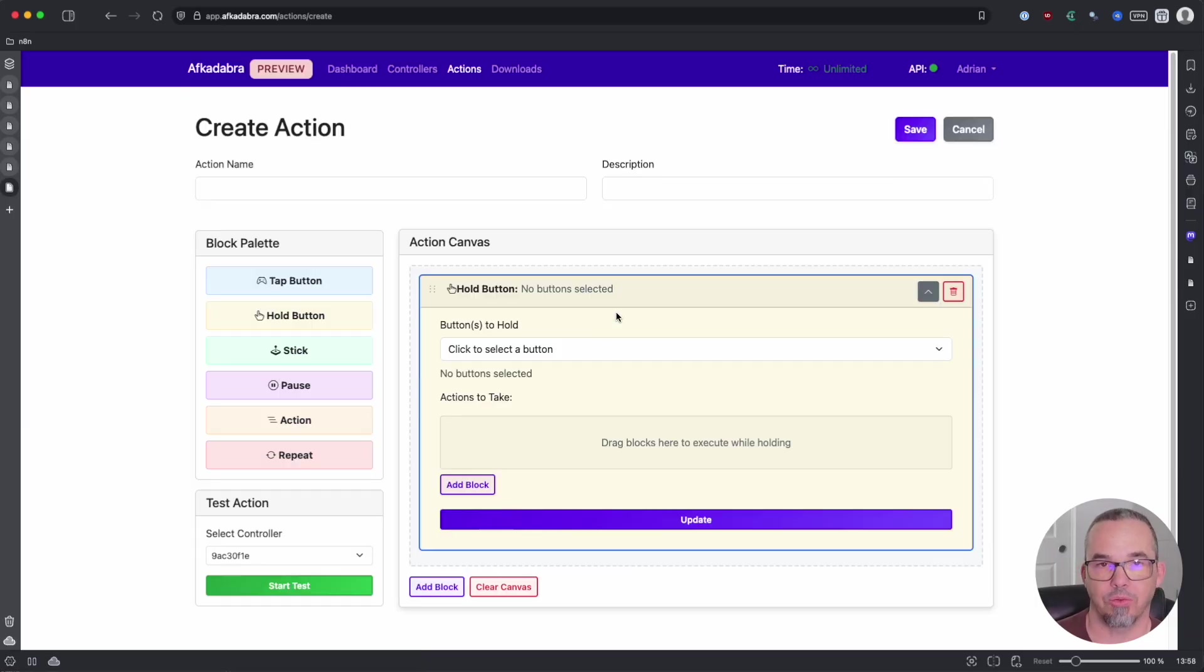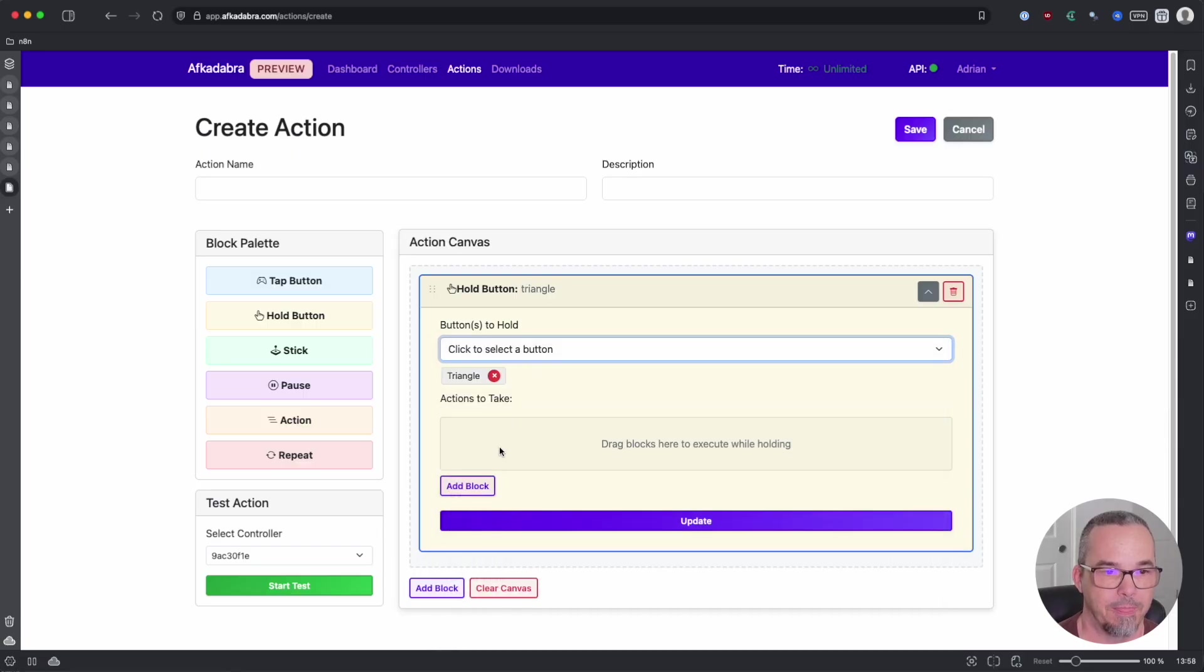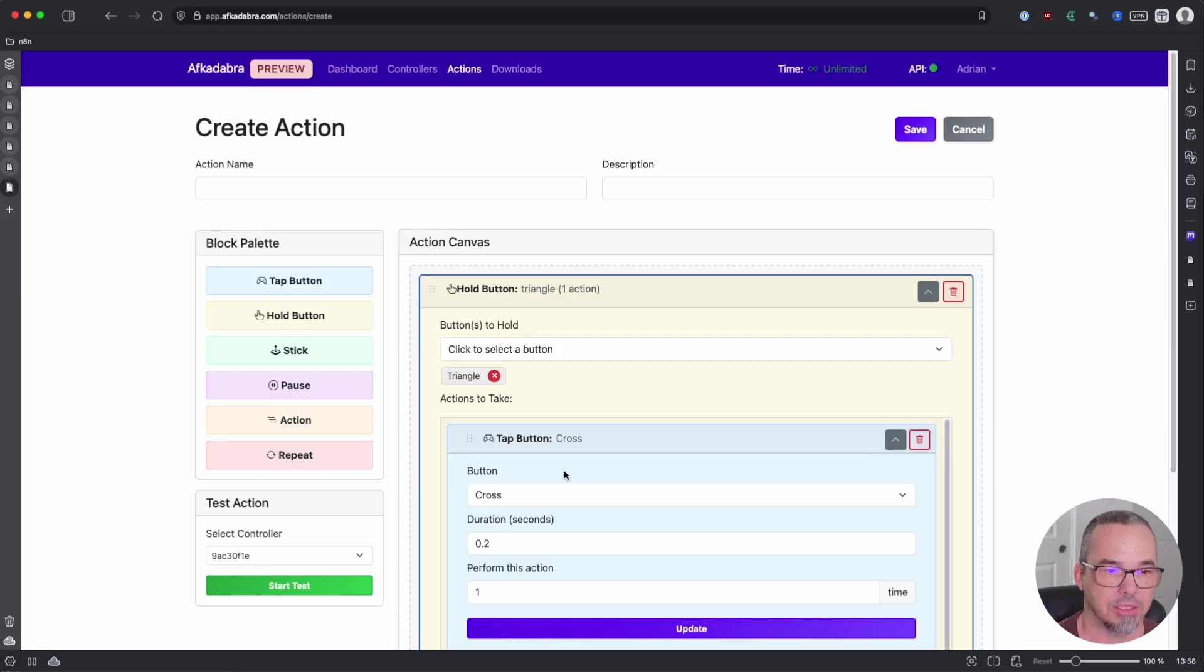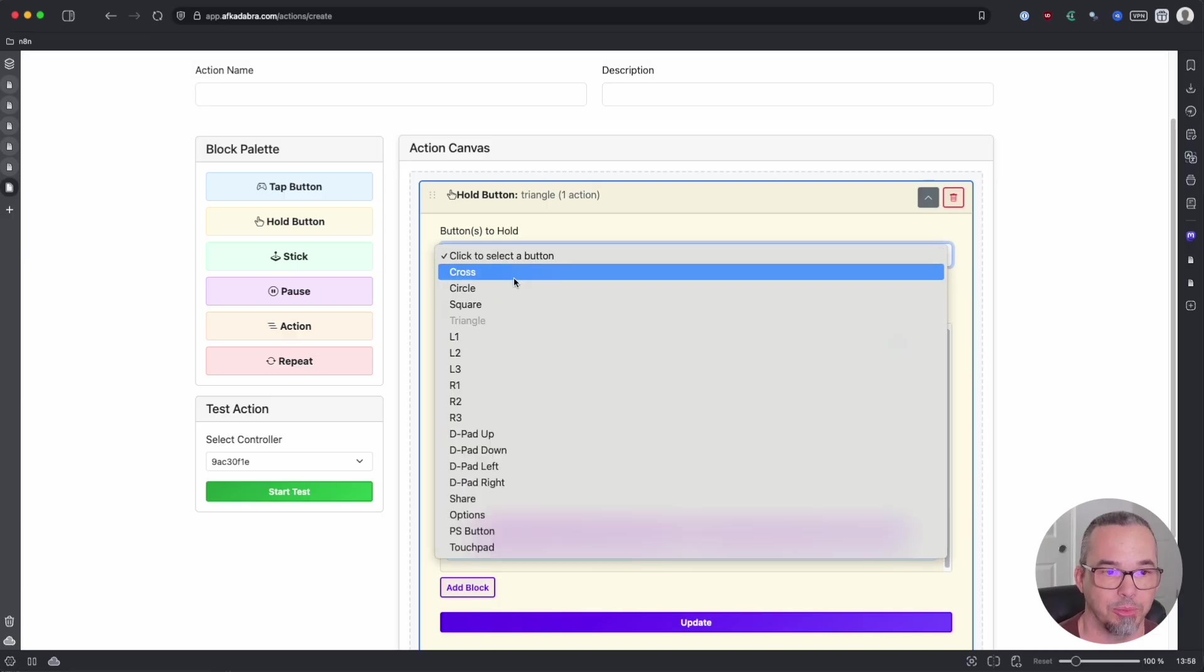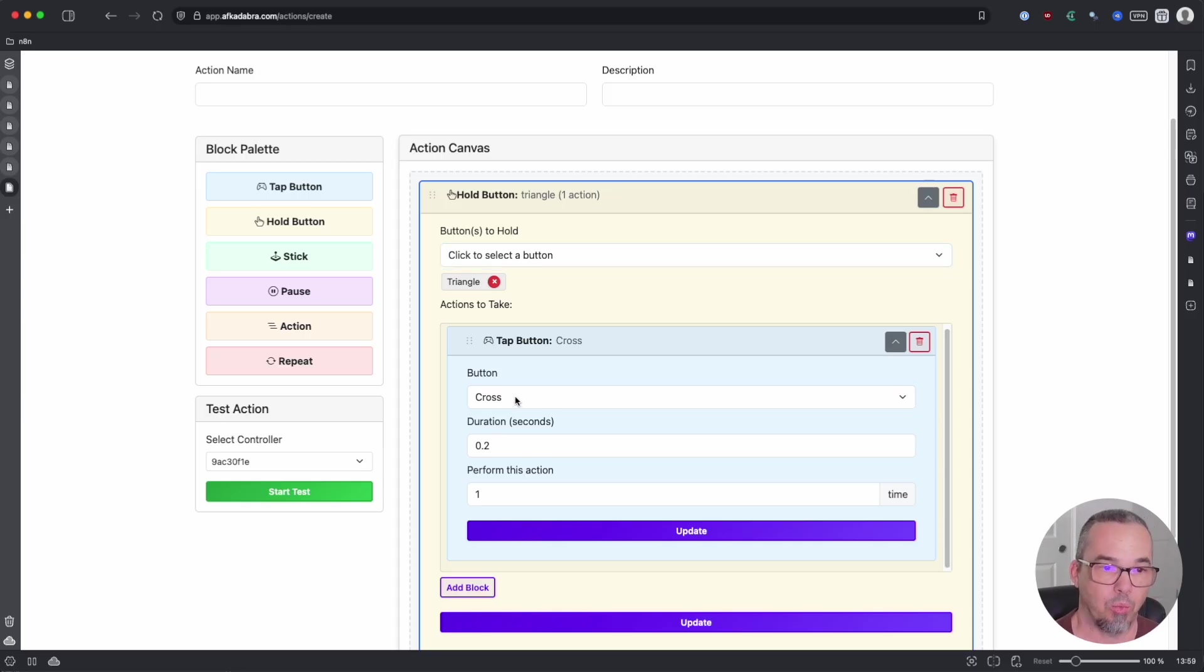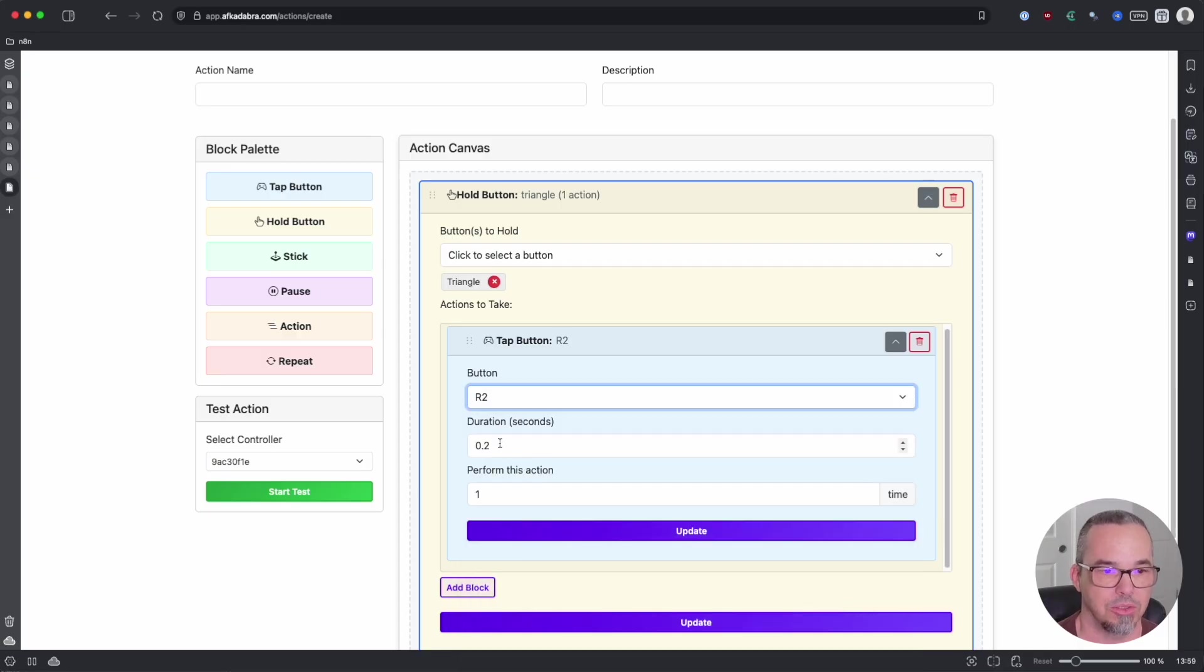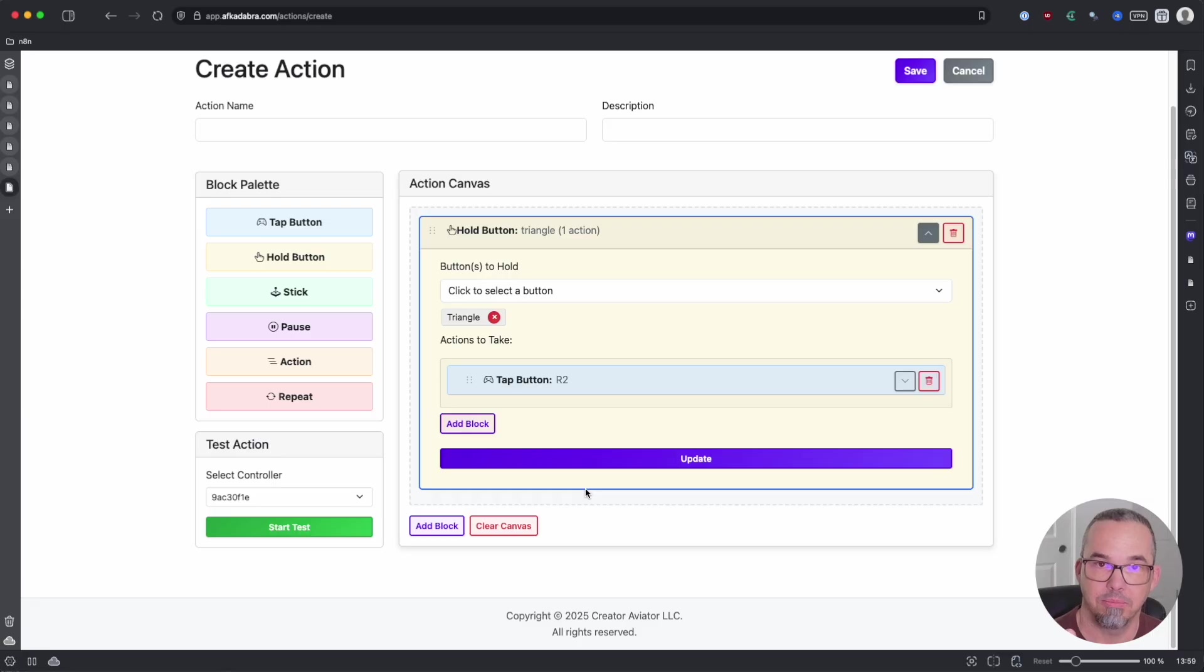The hold button is designed for holding a button while you press other buttons. So maybe you hold down triangle while squeezing right trigger or any other combination. So first you choose the button that you want to hold, and then you can add additional blocks. So tap buttons, pause buttons, stick movements, whatever you want. So we are going to hold triangle. You can even hold multiple buttons if you want to hold down triangle and D-pad up, for example, you can do that. And then you say, okay, while triangle is being held, I want to depress R2 for one second. And I'm just going to do that once. This is how you can combine macros or button movement combinations within your sequences.